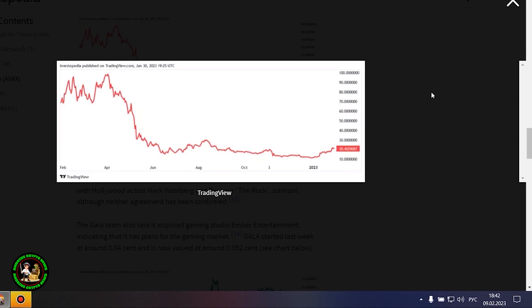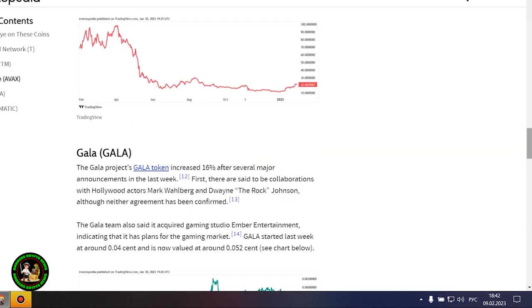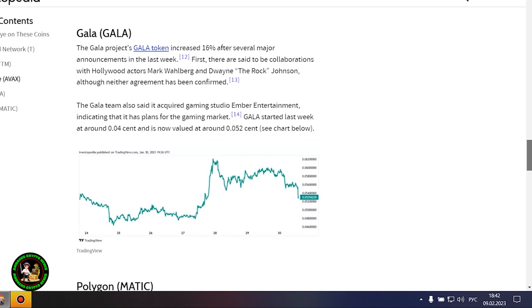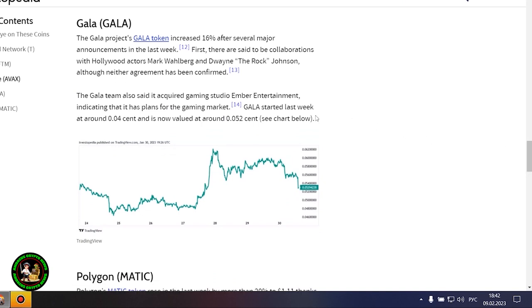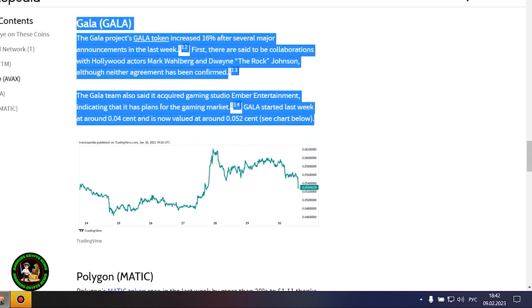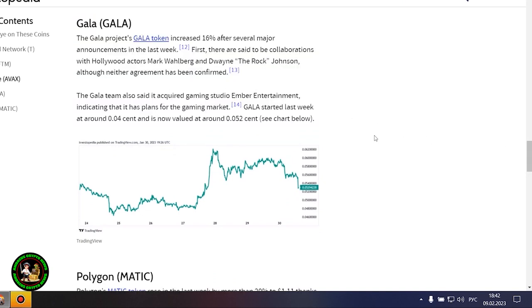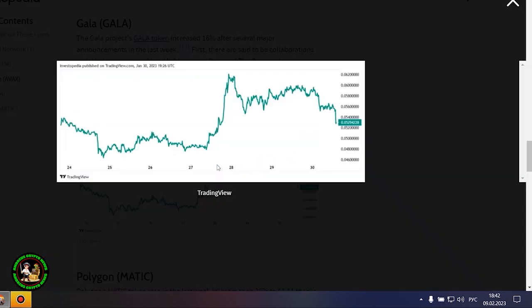The coin is now priced at around $20.50. However, it also could be that Avalanche is still riding an early January partnership with Amazon Web Services. AWS now fully supports Avalanche's infrastructure and decentralized applications, or dApp, ecosystem.